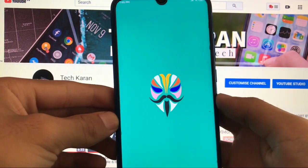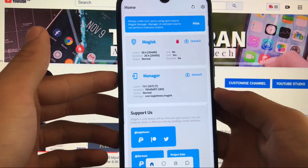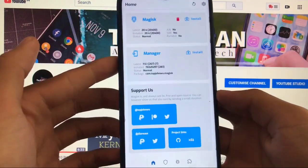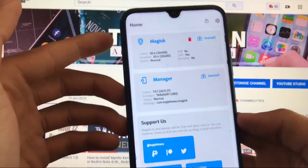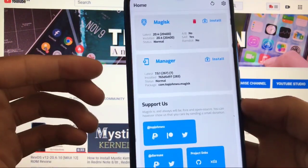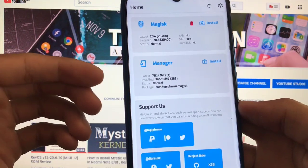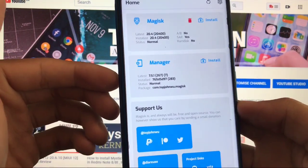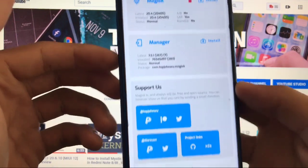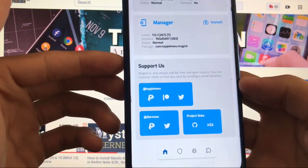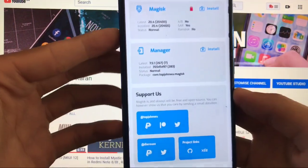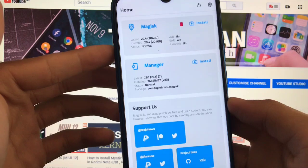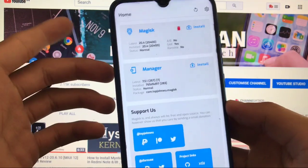Just open it and you will see a new UI like this. This looks just great - a totally new look. It will show you Magisk and Manager, the latest version and installed version. Everything is here - status, package, support things - everything is on the home screen of Magisk, which looks pretty much impressive.